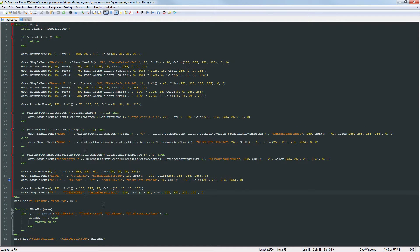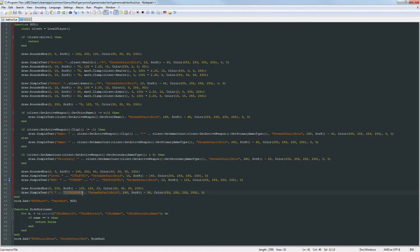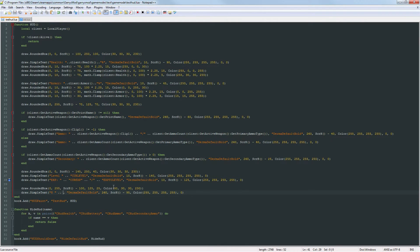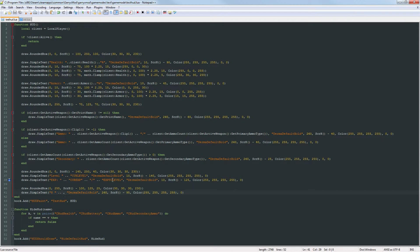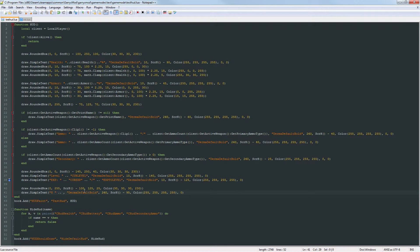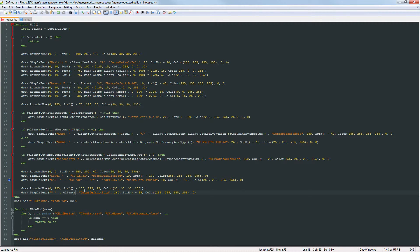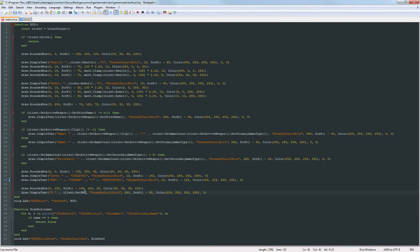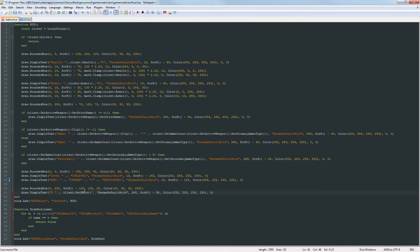Let's go into our testhud.lua file down to where the money section of our HUD is and get rid of this total money string. What we want to do here is we want to get the client entity and that is right here which is just named client, then we want to do client colon get nwint and the name of that networked int is player money.